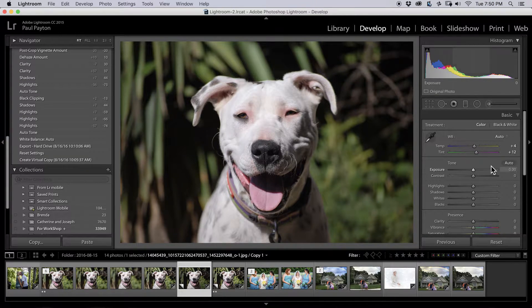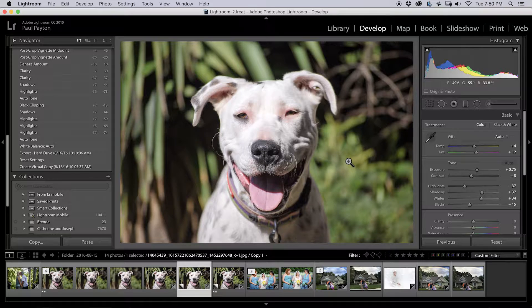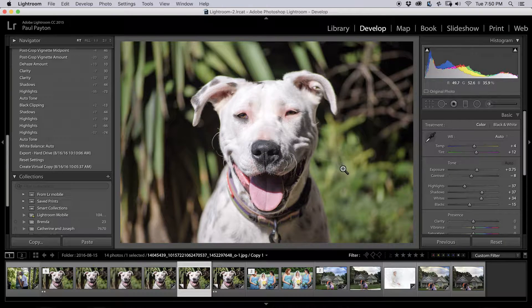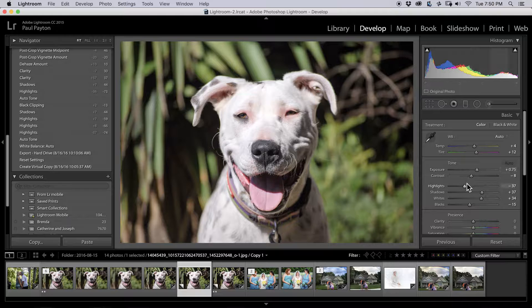The next thing would be auto tone. And I think it's a little too bright with auto tone, but some people would like it a little brighter. And there you have that.